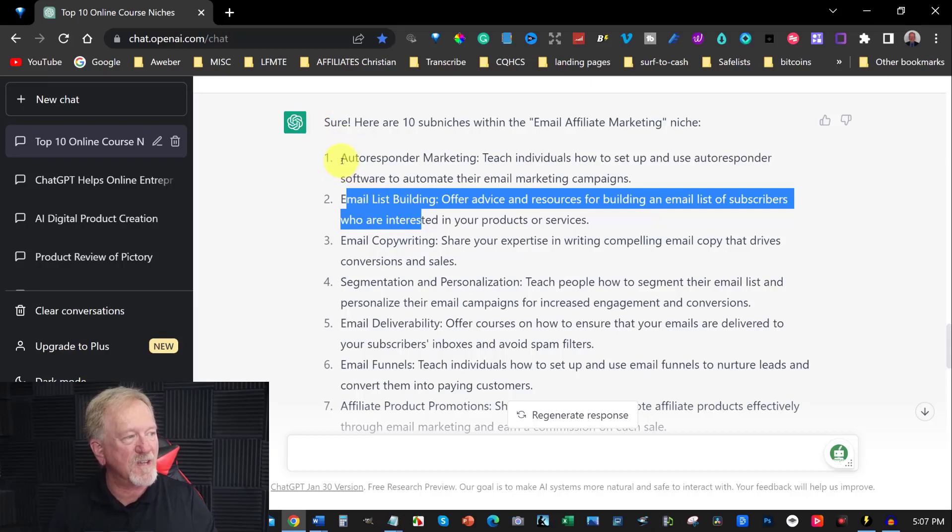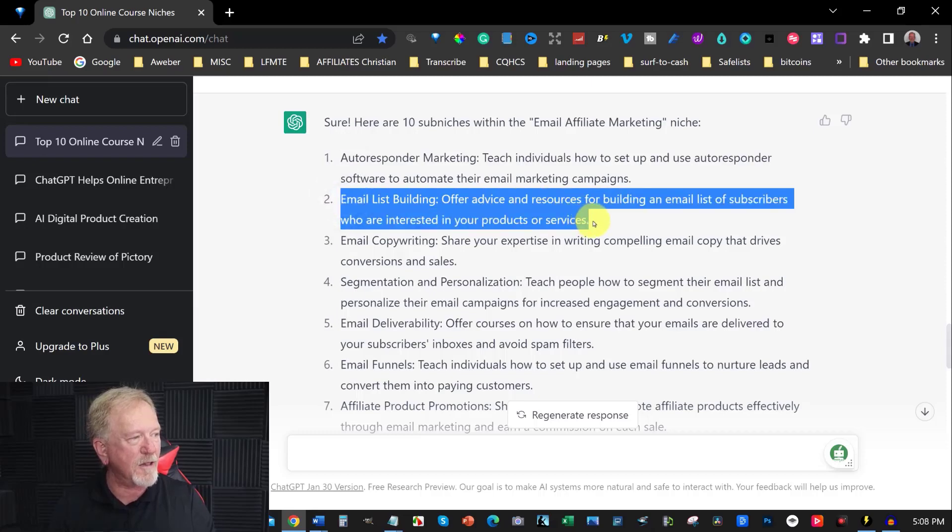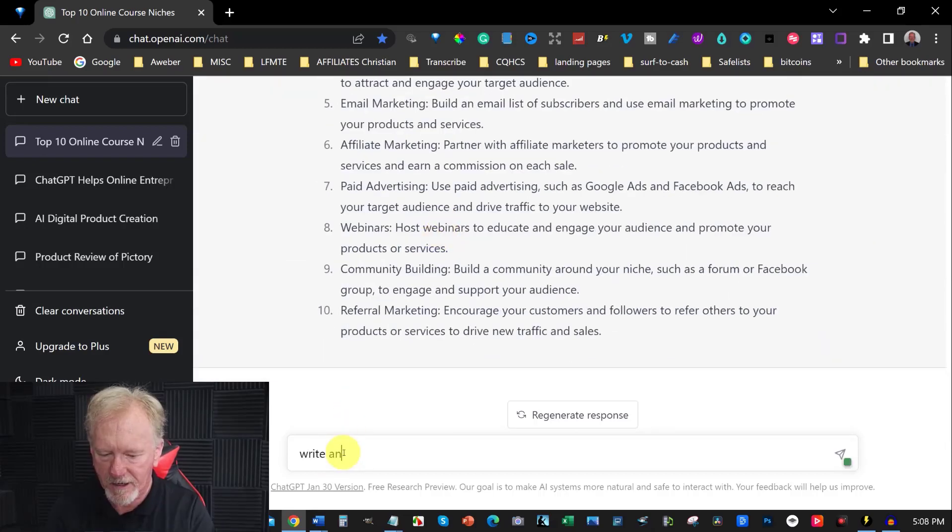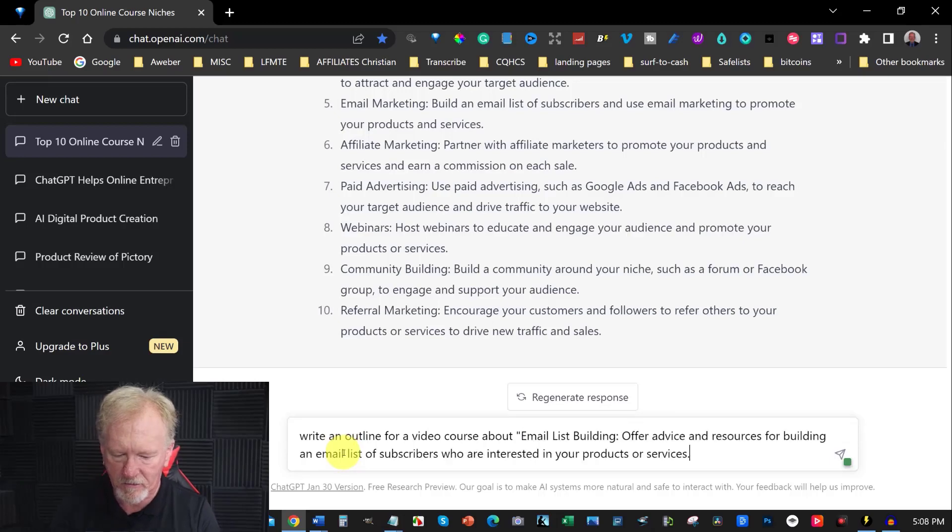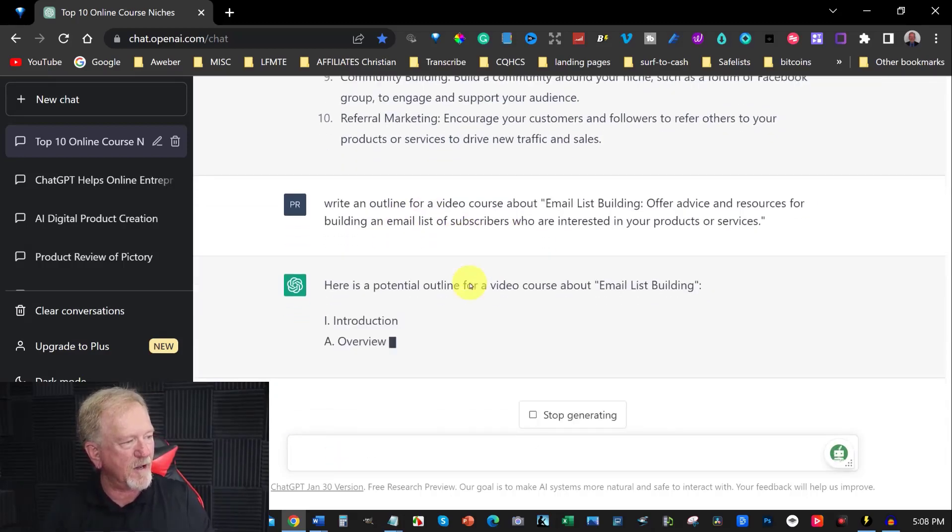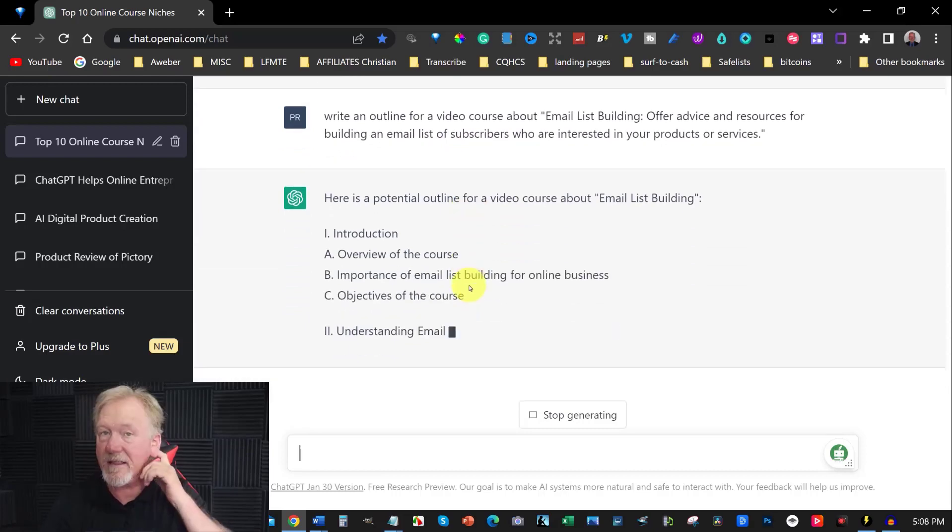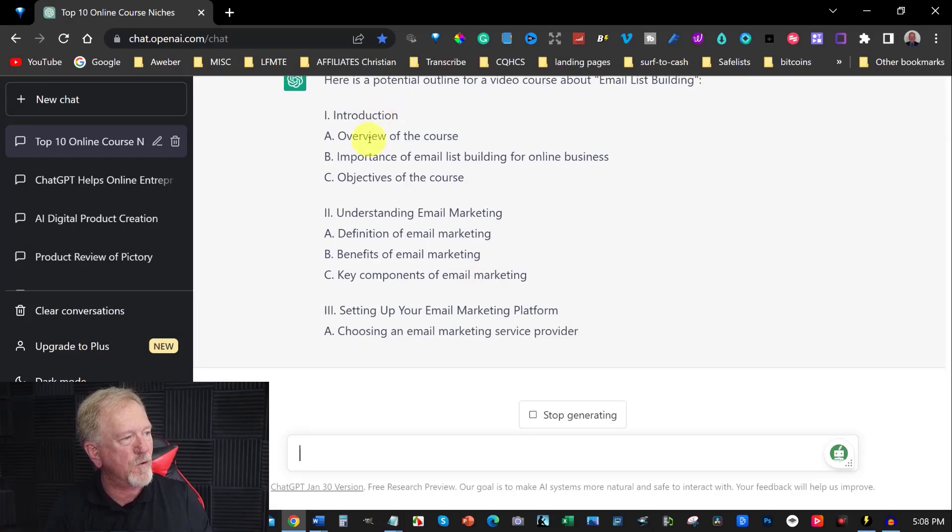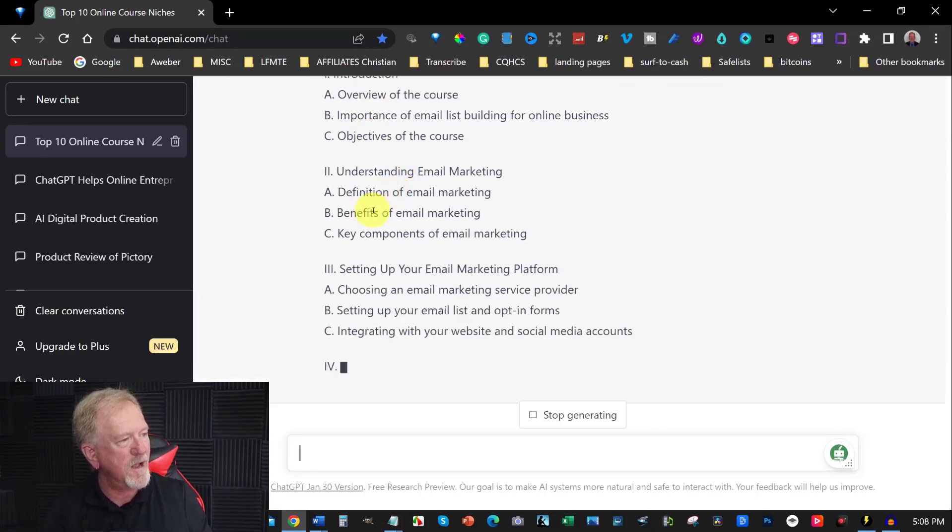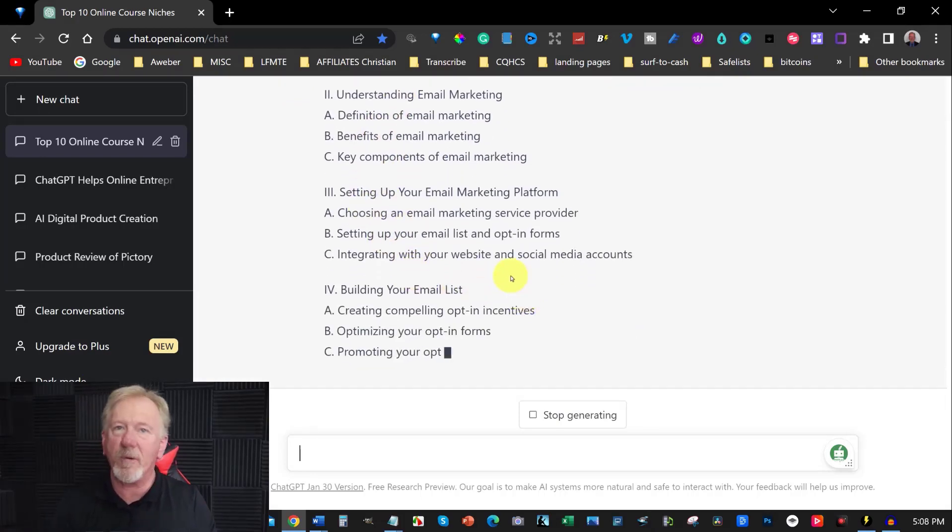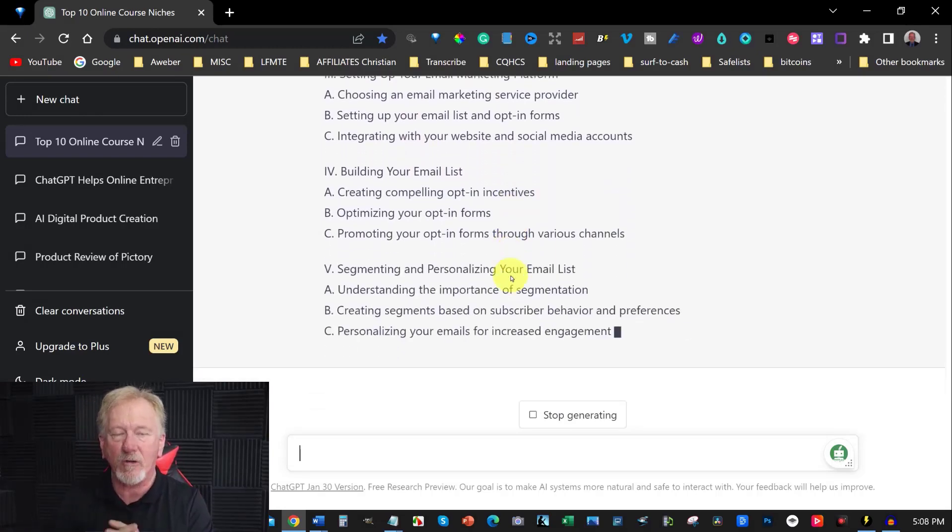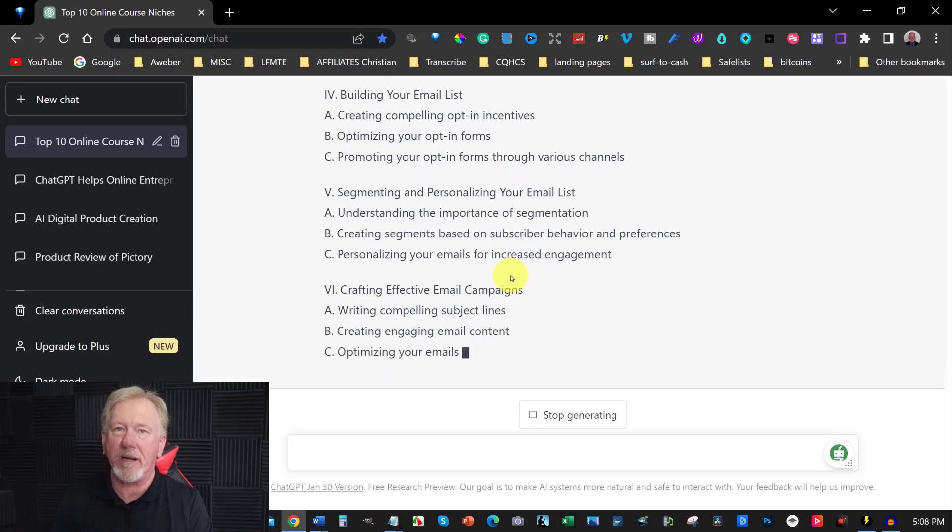Also, another thing you can do with this, if you wish to, say for example, learn something about email list building, you can actually ask it to write an outline. Write an outline for a video course about, and then you just paste and hit enter. And then it will come up and write up an outline for you for a video course. And as you can see, overview of the course, importance, objectives, and it goes through and it will help you to formulate the course and how you want to get it structured. And this is how you do it using ChatGPT.